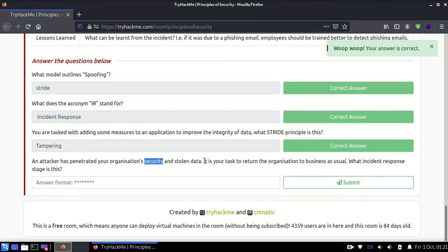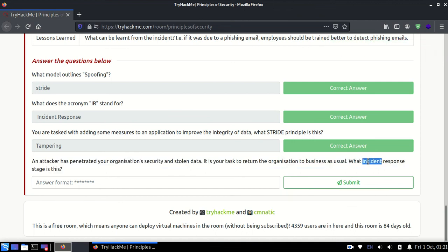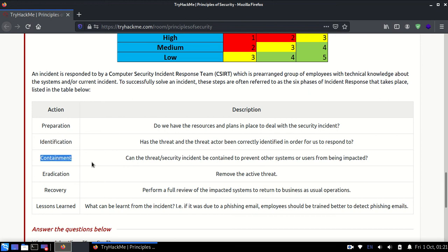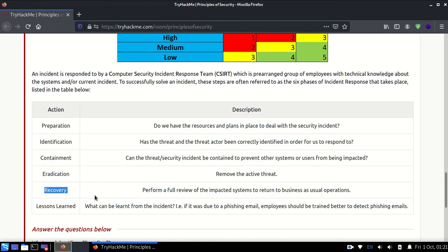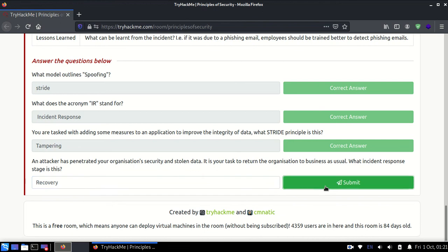First is Preparation - you always prepare that some attack will happen. Identification is where you identify an attack has happened. Containment is where you try to contain that virus from spreading. If it has spread to 20 systems, you disconnect other systems so the virus is only in those 20 systems. Next is Eradication, where you try to remove that virus. Third is Recovery, where you try to get those 20 systems to work normally.